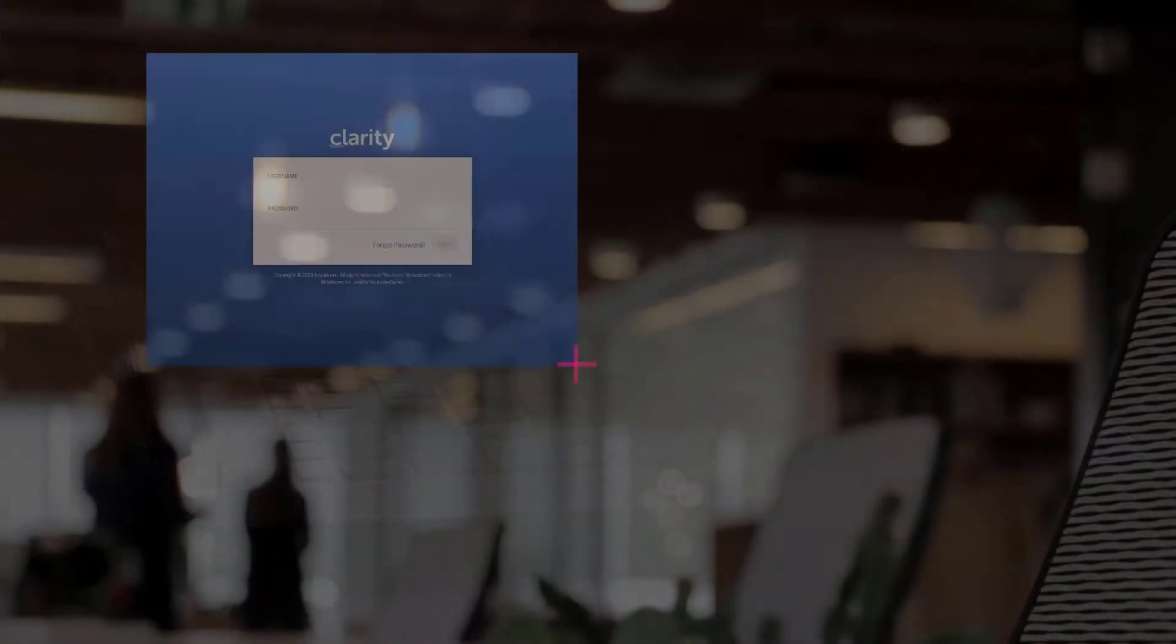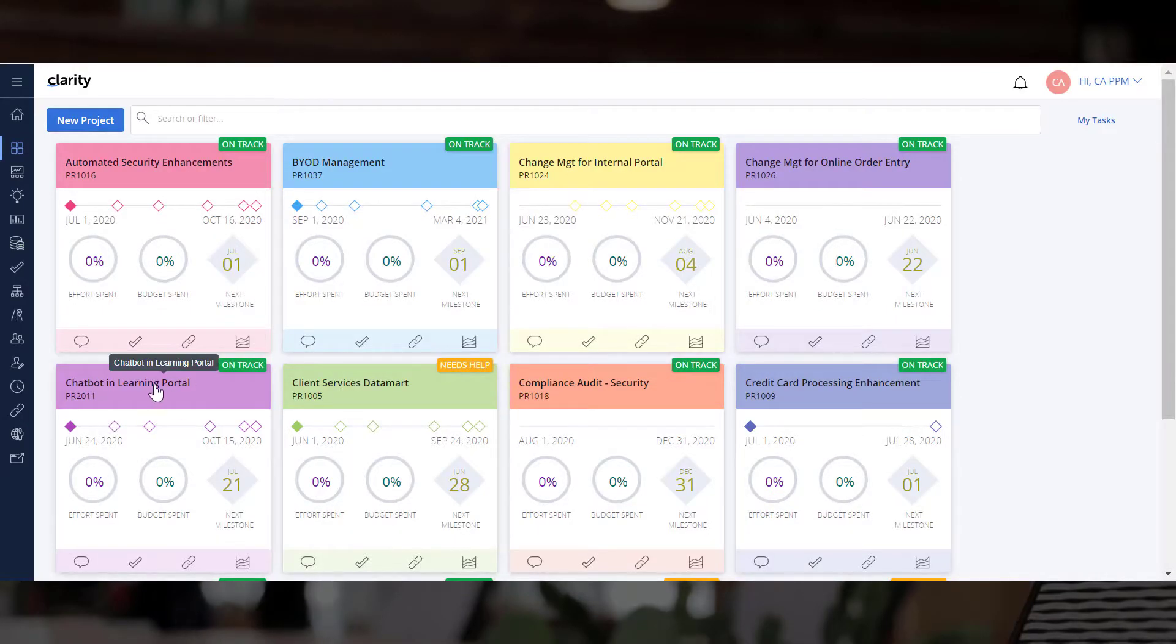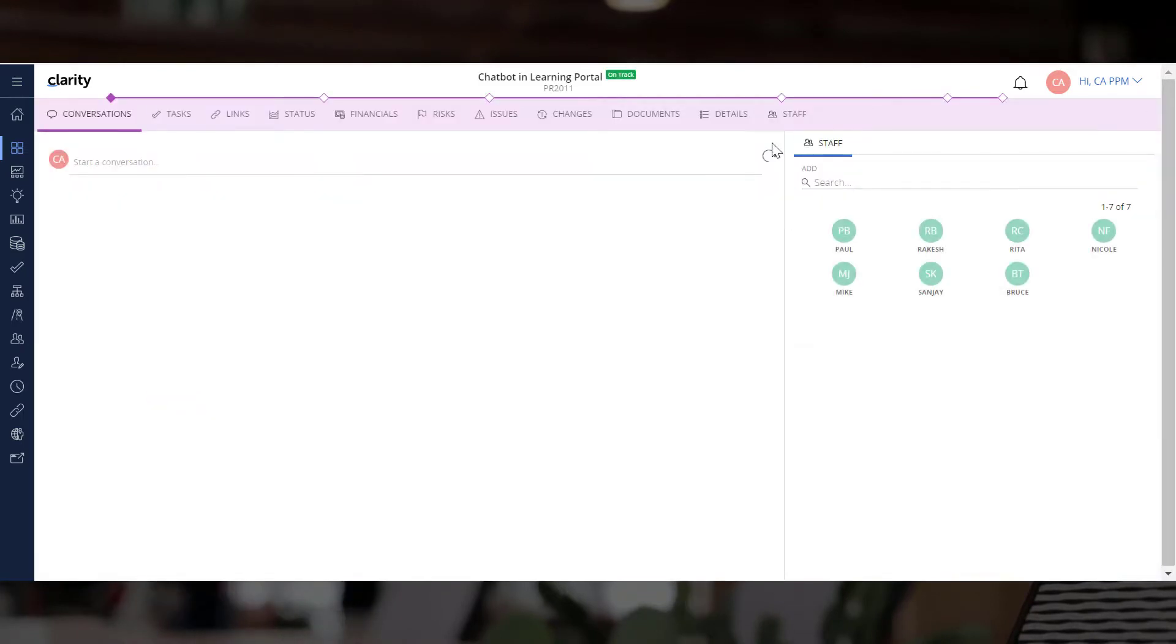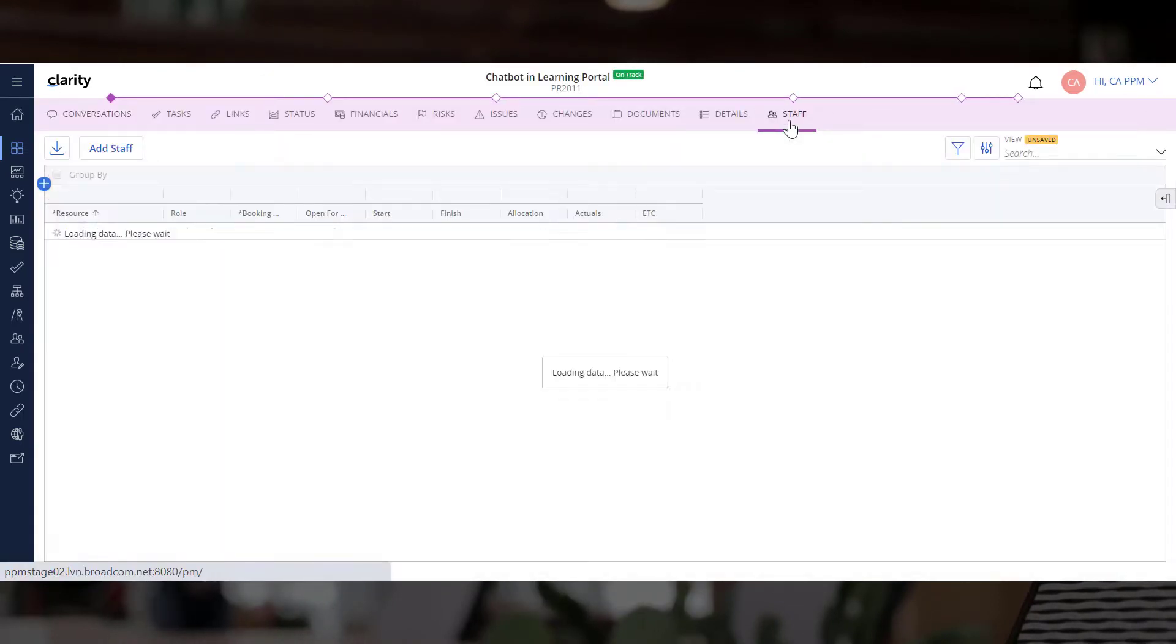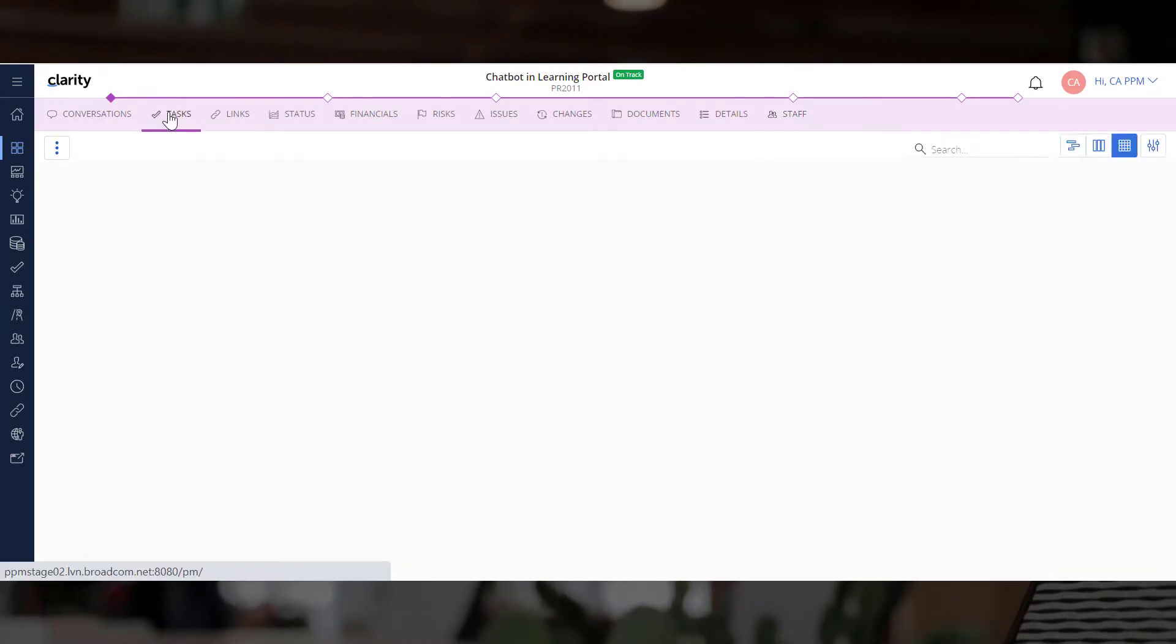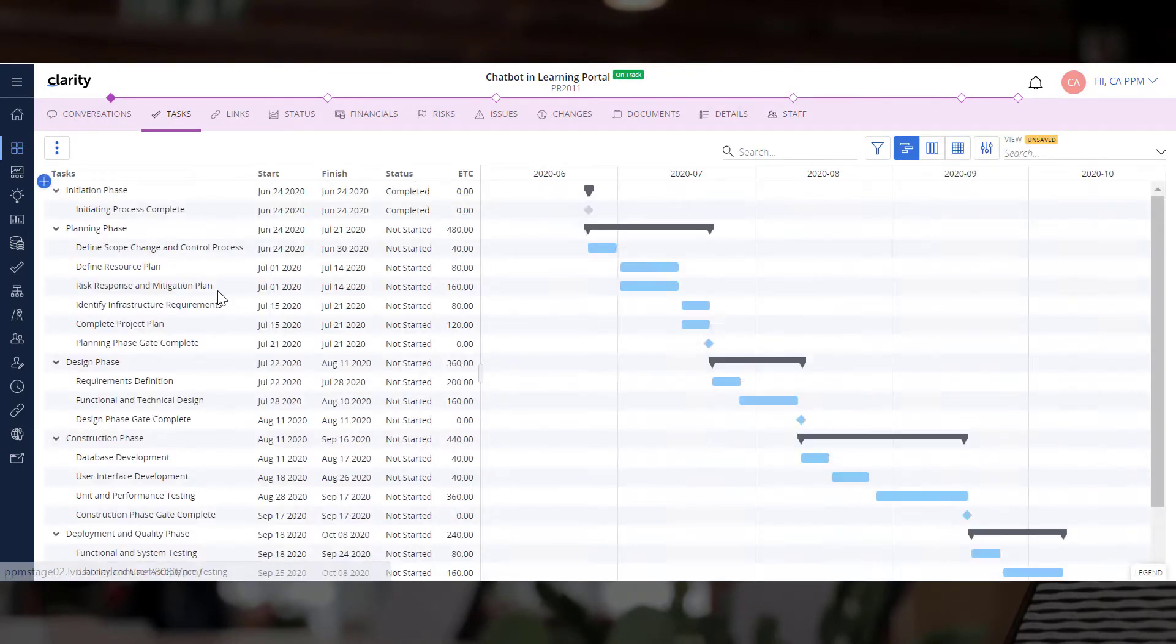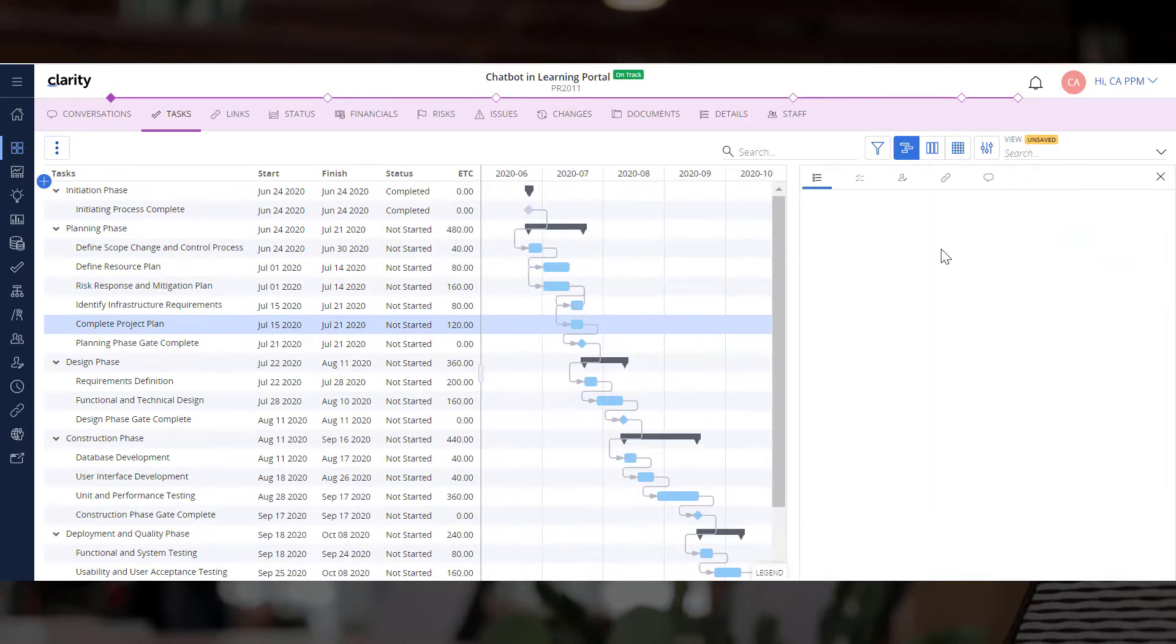Let us log into Clarity, open projects, and navigate to the Staff Module to view all the resources allocated to it. Next, let's view the tasks added to this investment. The project manager has already assigned tasks to resources.